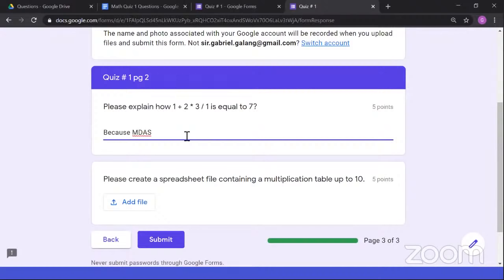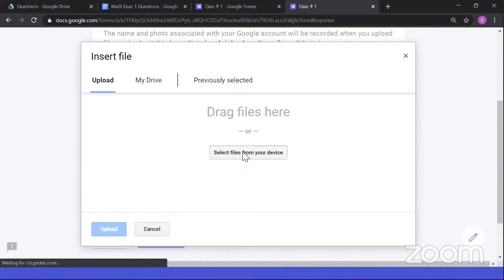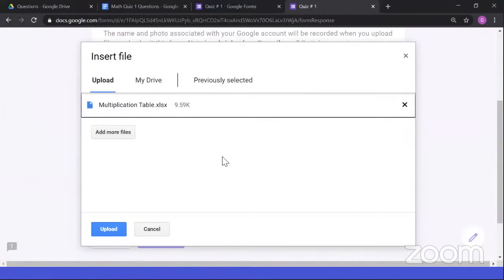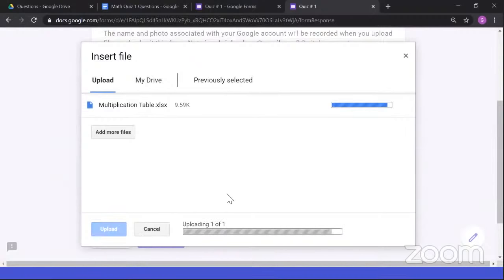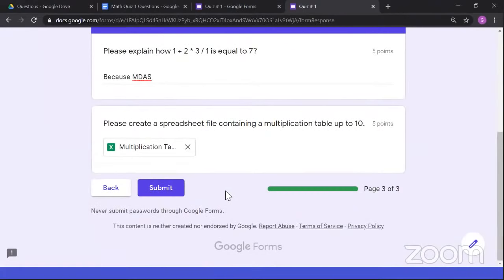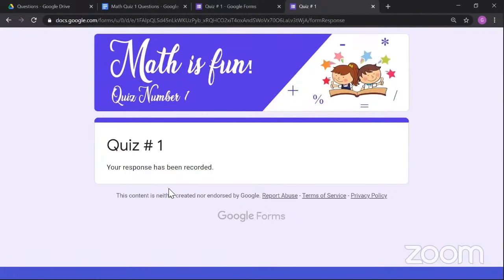Next is the Question Bank — this is like a repository or database that stores all of your created questions. If you want to reuse or recycle questions, find them in the Question Bank and reuse them without retyping. Since we haven't created any questions yet, click 'Let's get started,' then 'Add questions,' and select 'Add to Question Bank.' ClassMarker offers multiple question types: multiple choice, true or false, matching type, free text for identification, fill in the blanks, and essay.